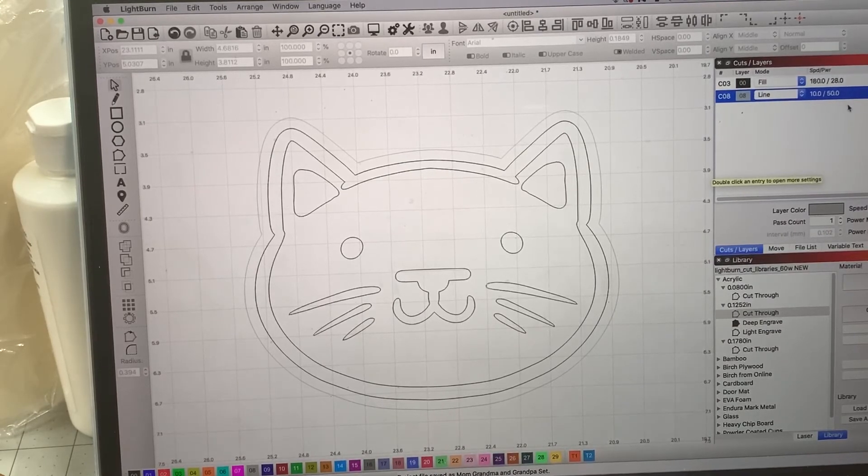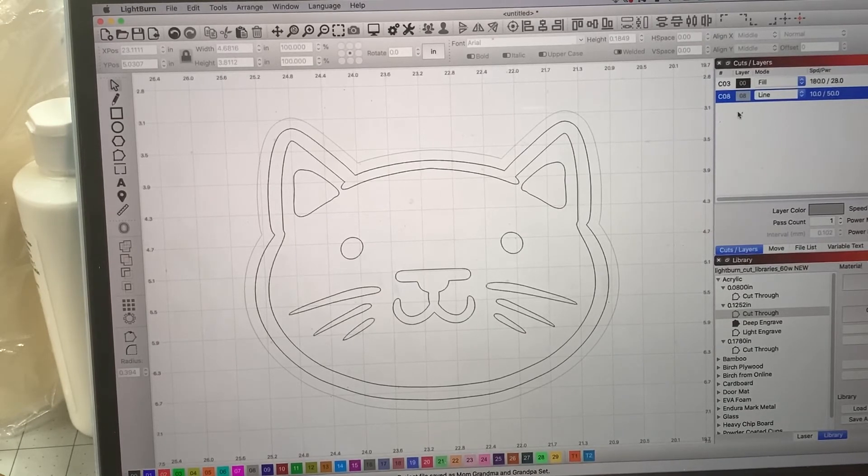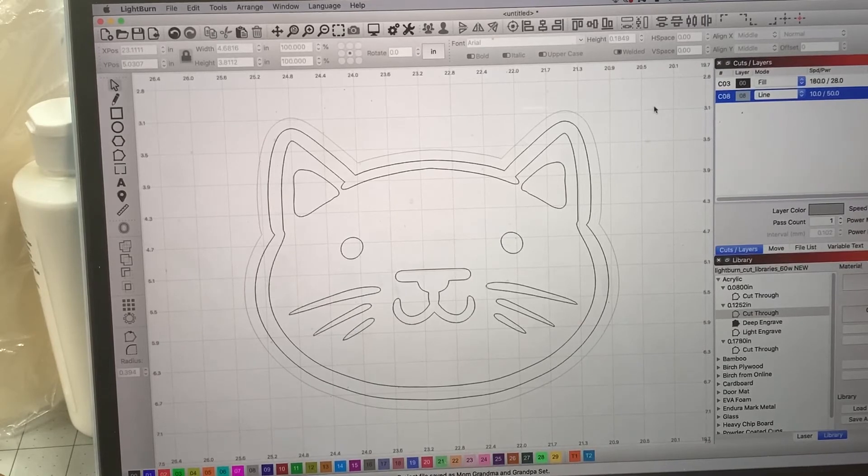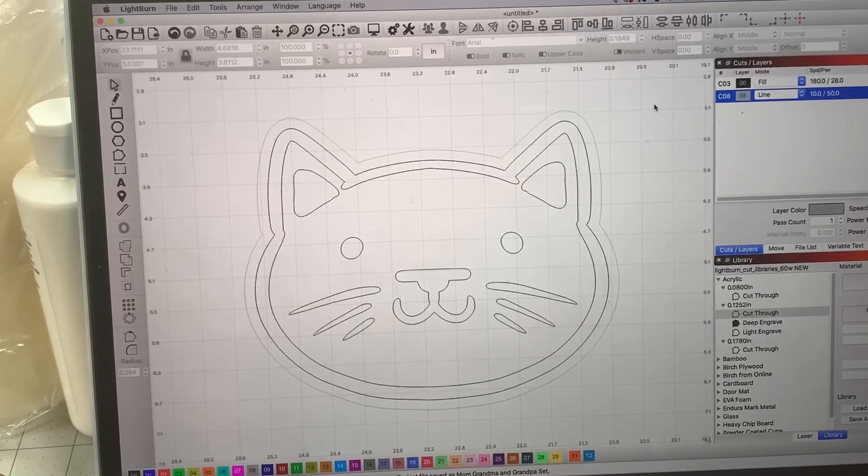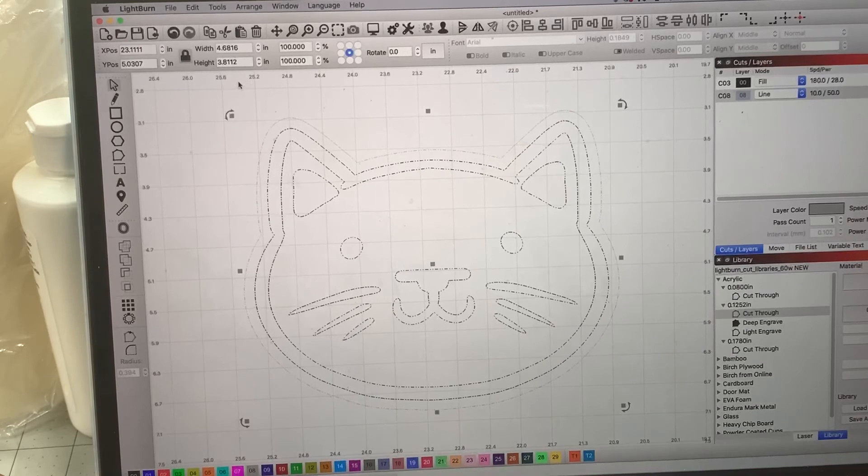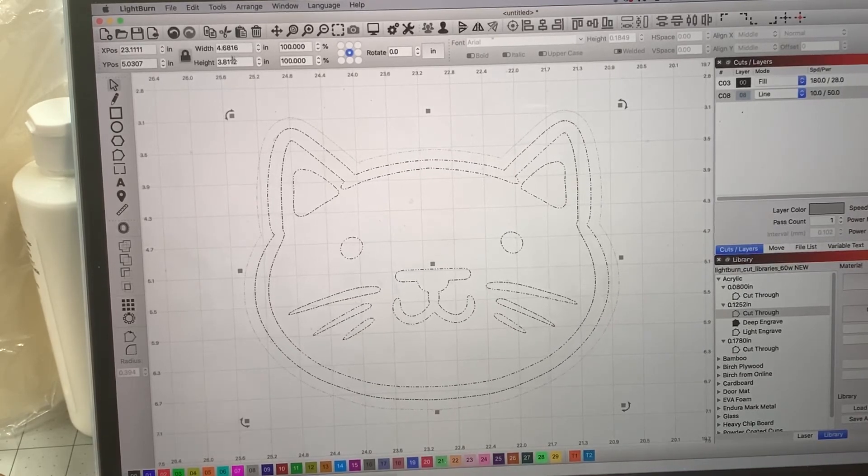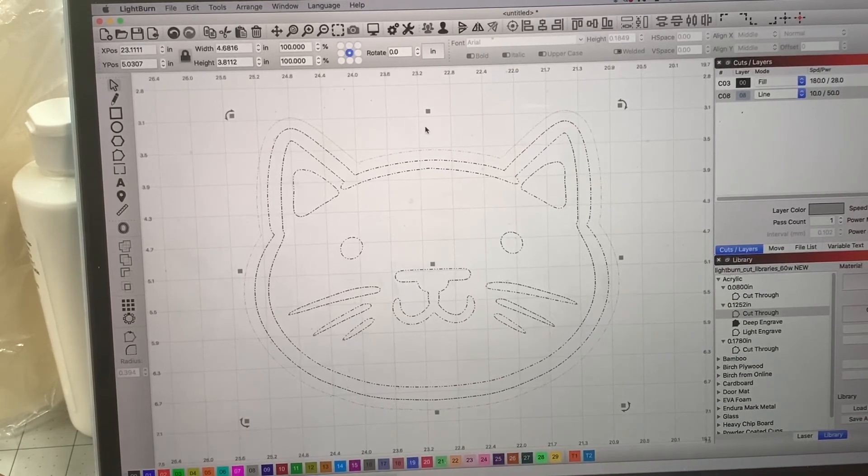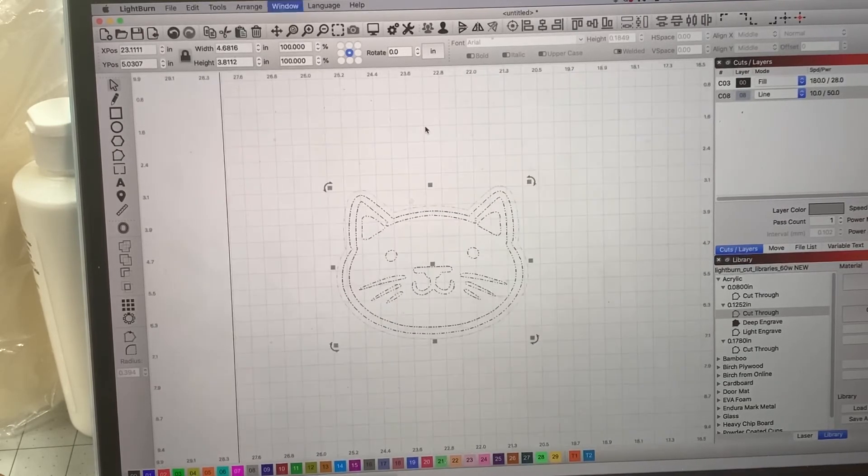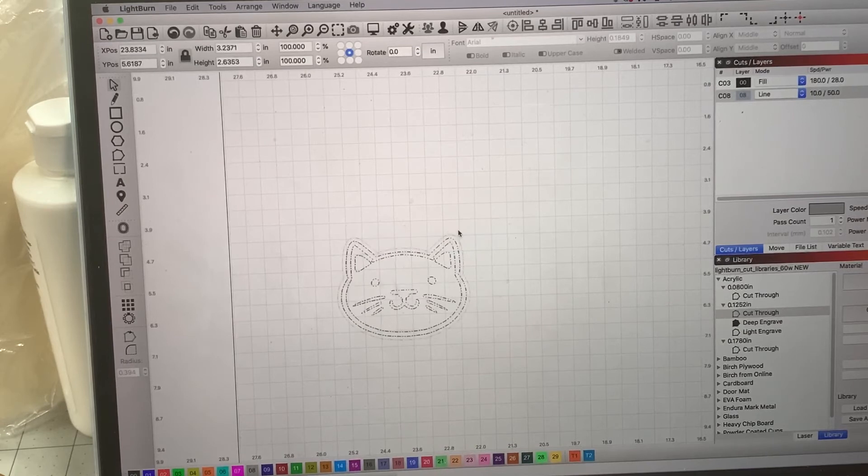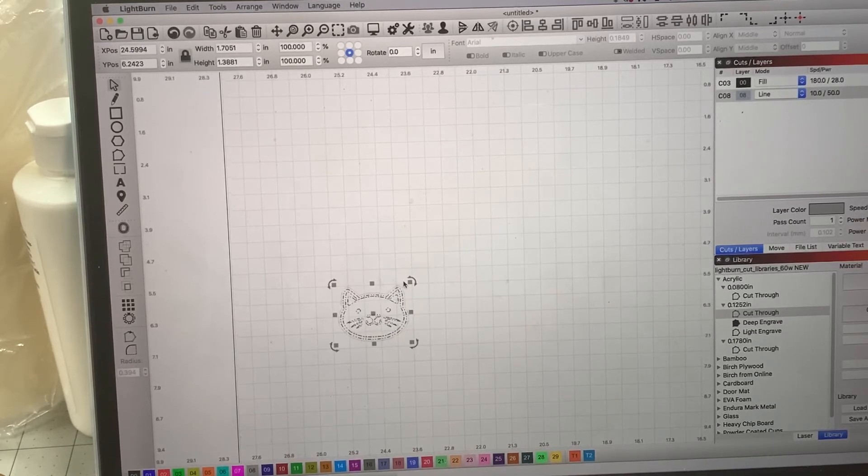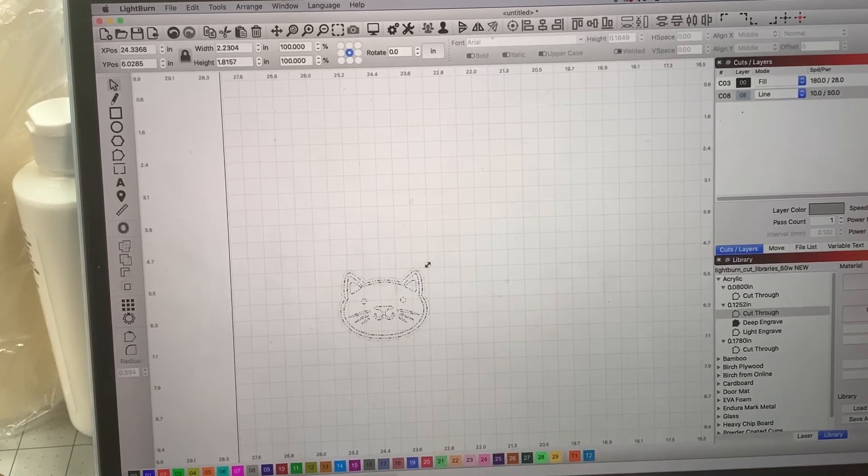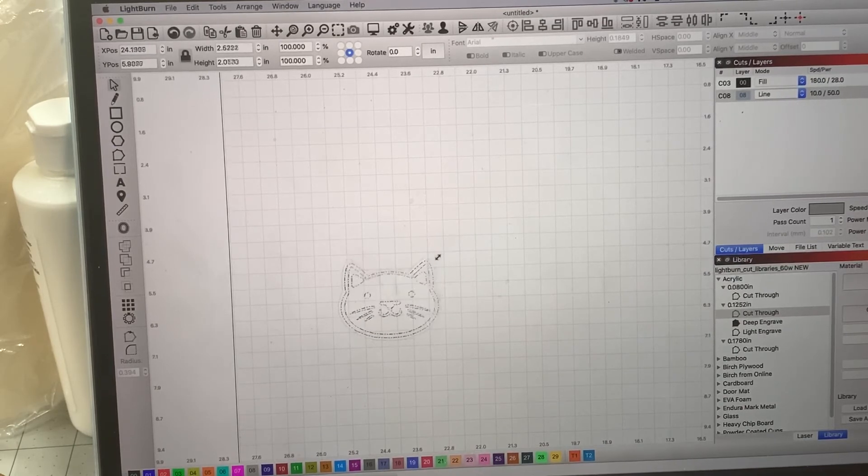Now, again, your machine might be different. So you might want to use different settings depending on your material type. This is just what I found works best for me. So feel free to play with whatever works for you. If you actually look at our design, it's 4.6 inches by 3.8. I think that's a little too big. That's not really what I'm looking for. I want it to be a little bit smaller. So all you have to do if you want to resize it, that's all you have to do. You can make it large. You can make it small. Any size you want.